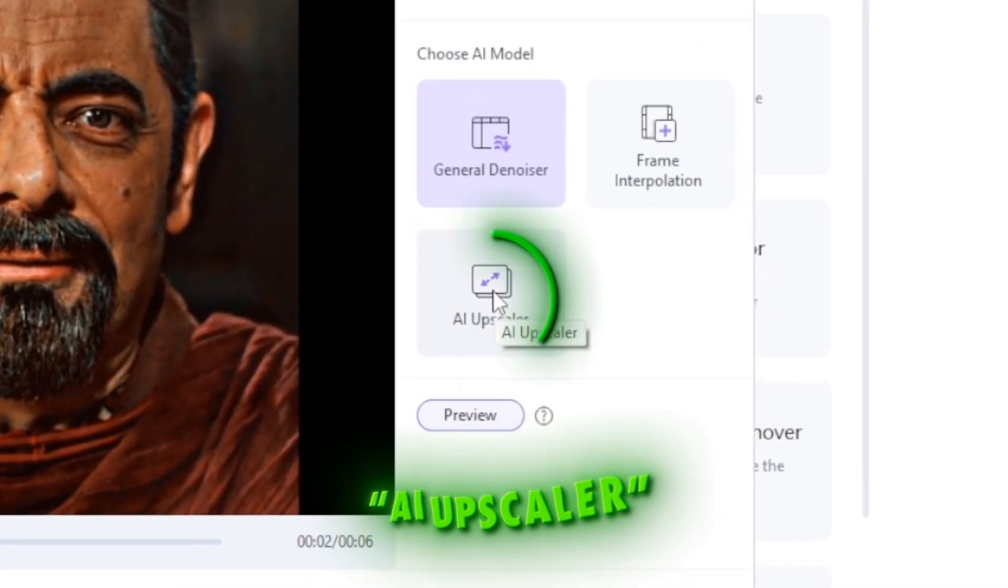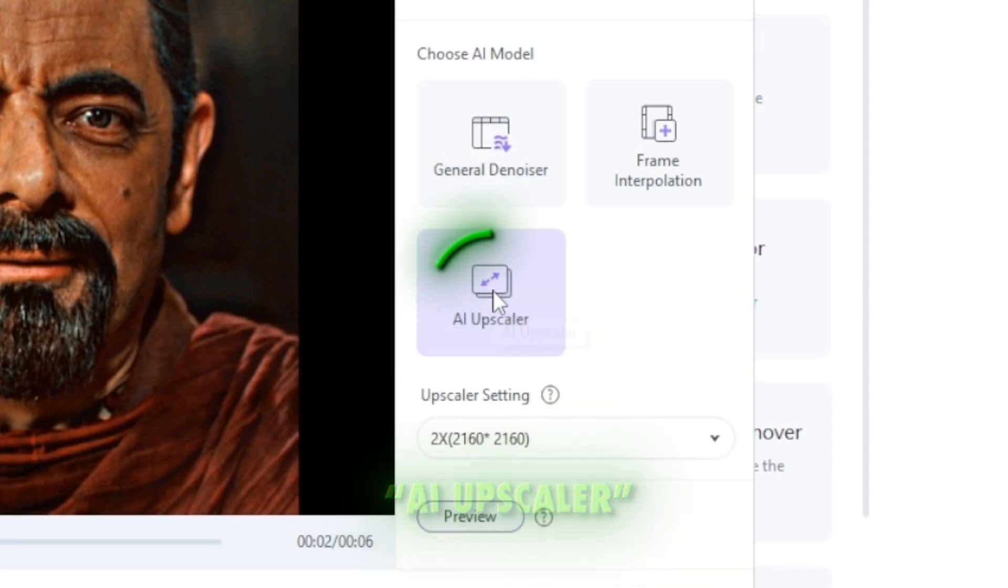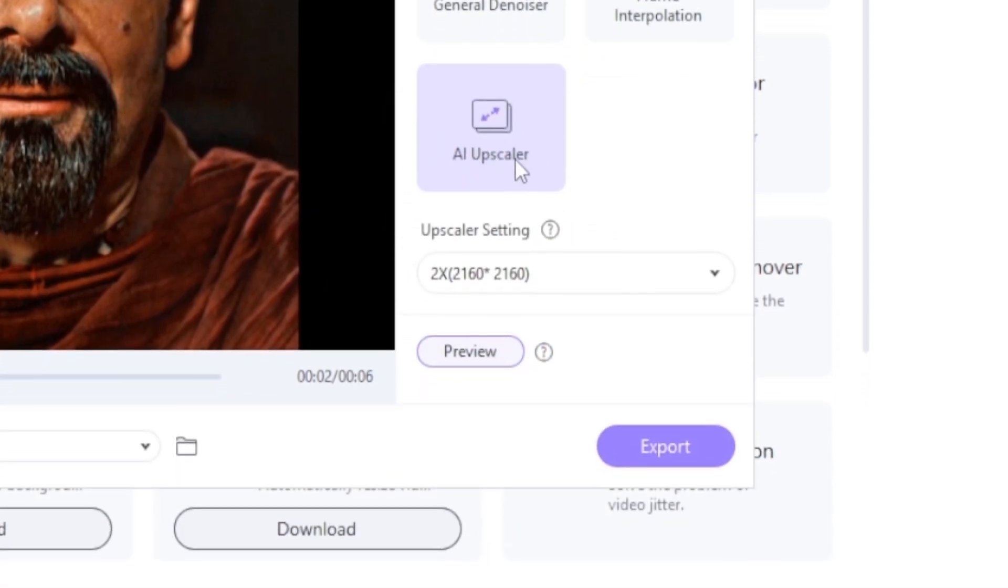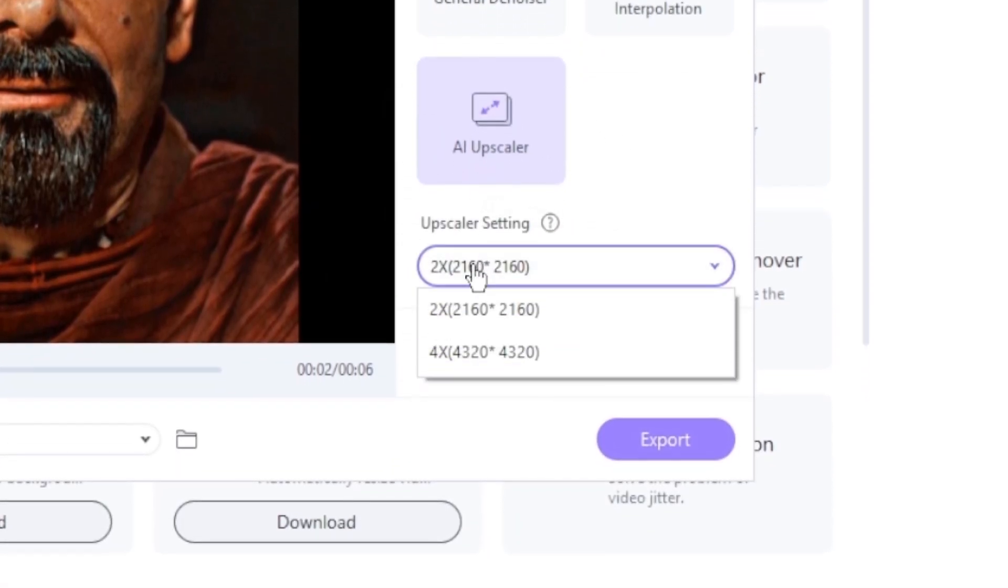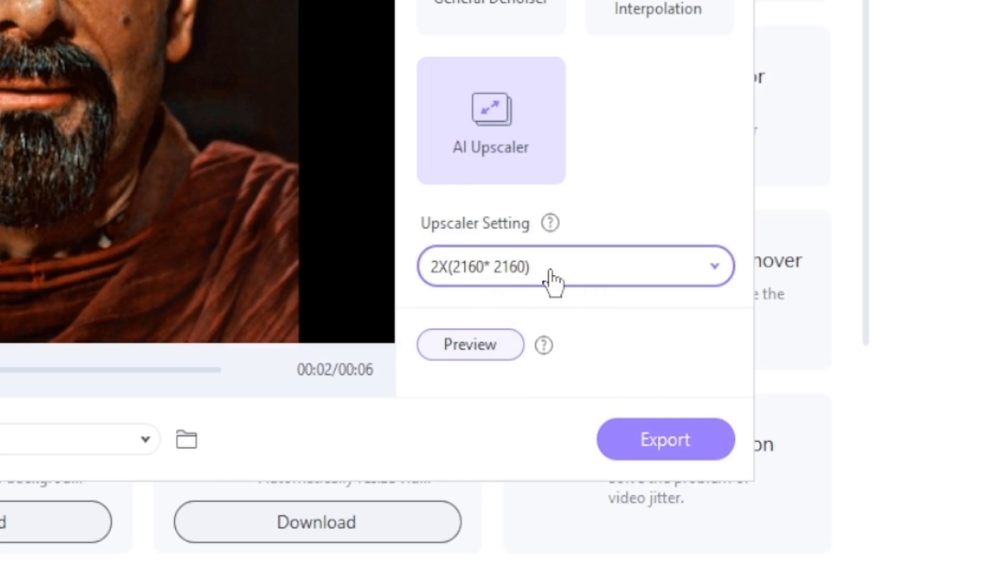Now click on AI Upscaler and copy my settings. After that click on Export.